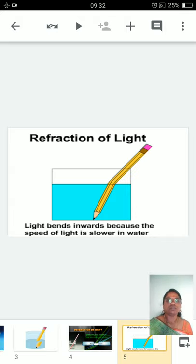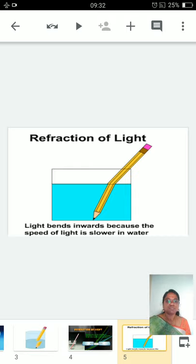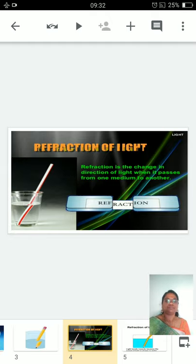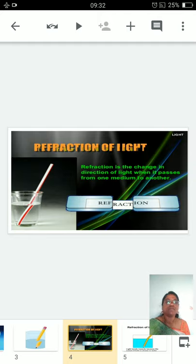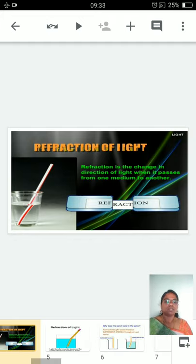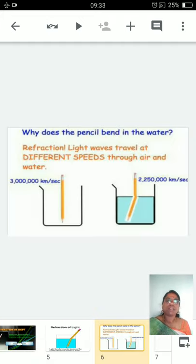This happens because of a beautiful phenomenon called refraction of light. Light bends because the speed of light is slower in water. Refraction is the change in the direction of light when it passes from one medium to another medium.